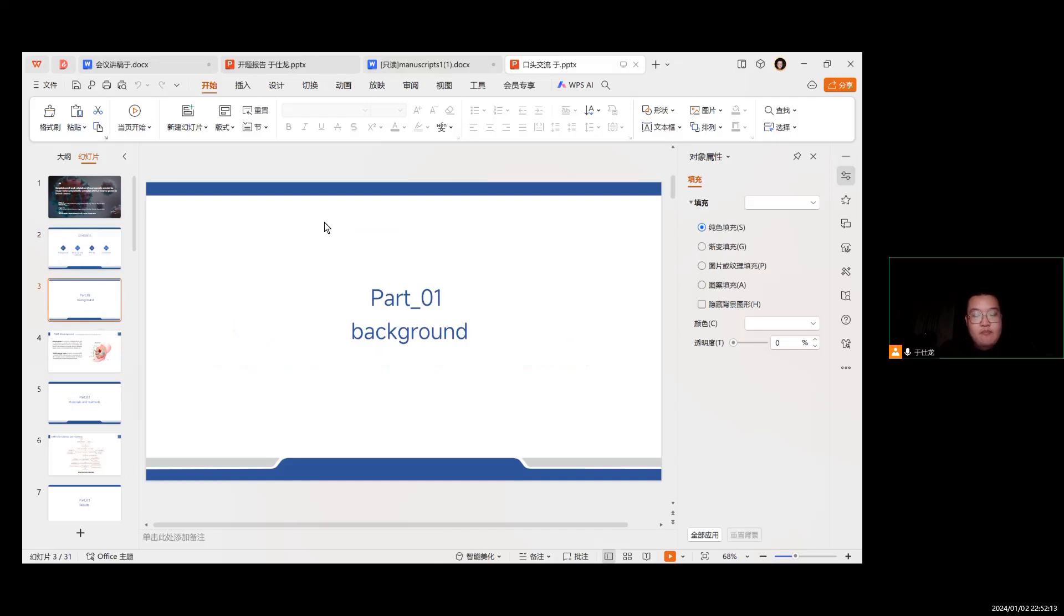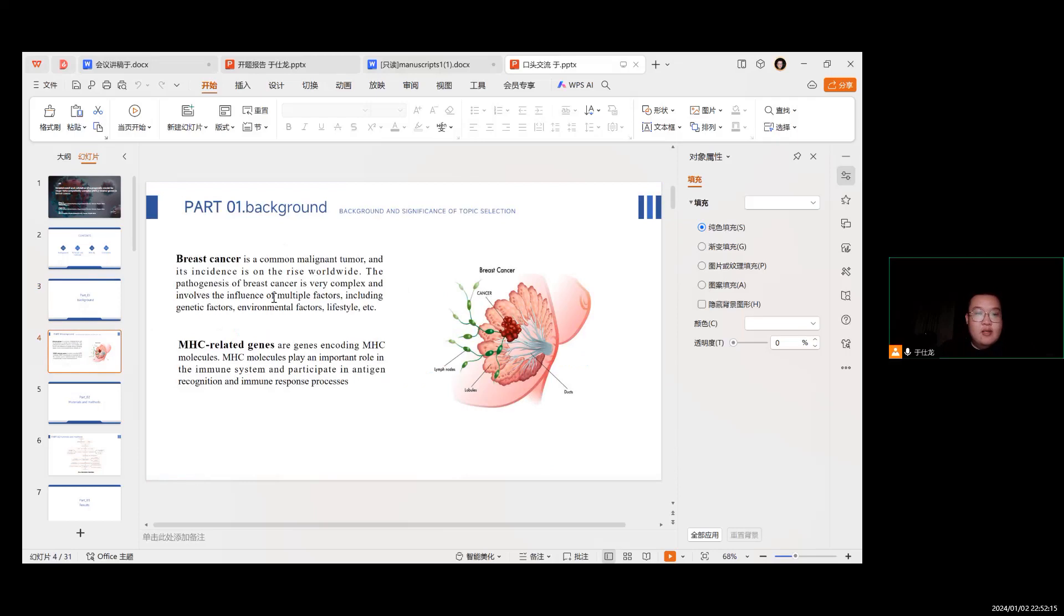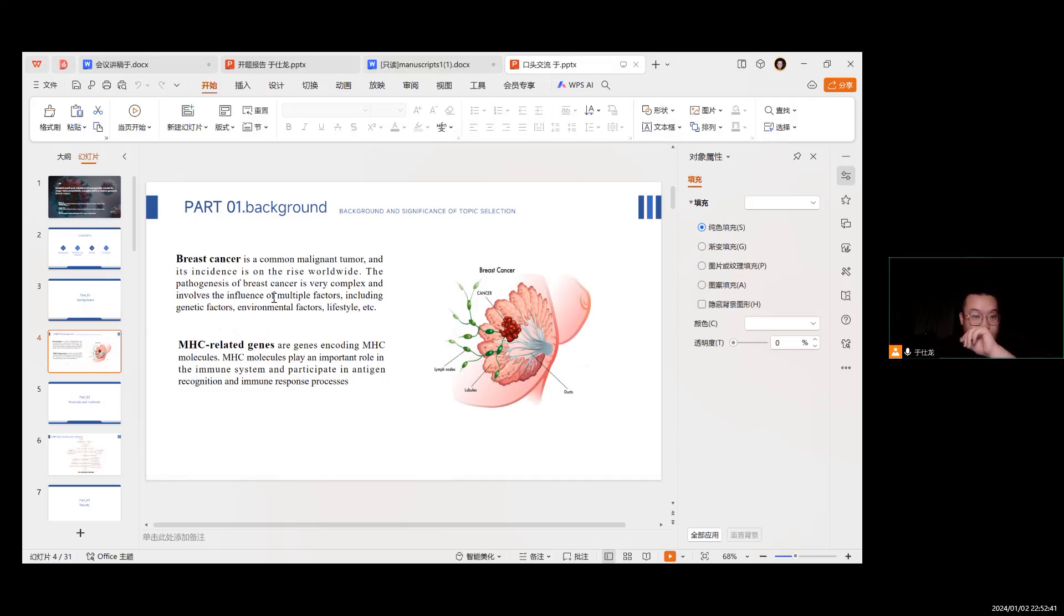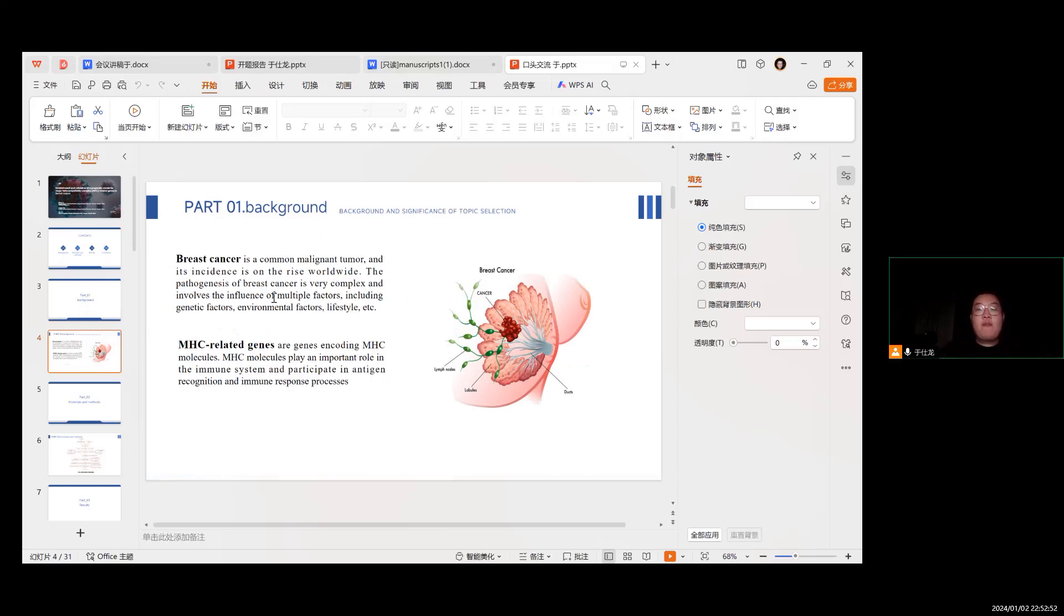For the study background, breast cancer is a common malignant tumor and the incidence is on the rise worldwide. The pathogenesis of breast cancer is very complex and involves the influence of multiple factors, including genetic factors, environmental factors, lifestyle, and so on. And the MHC related genes, including MHC molecules, play an important role in the immune system and participate in antigen recognition and immune response processes.